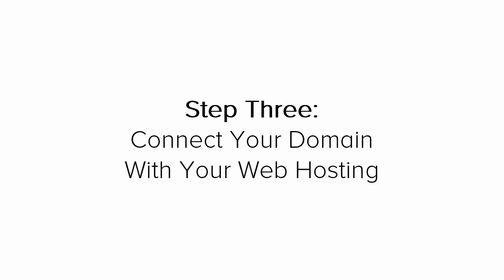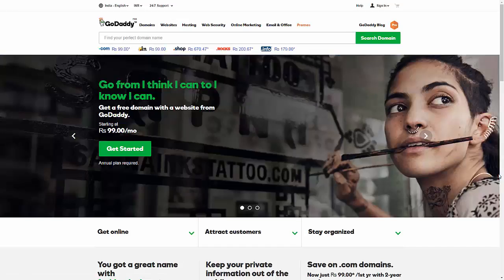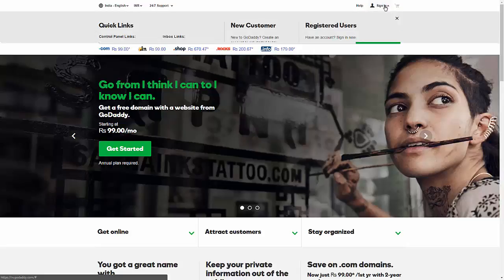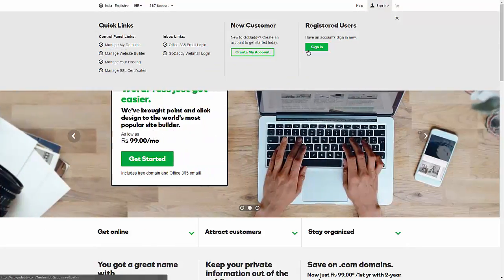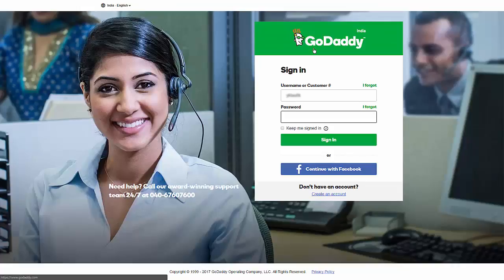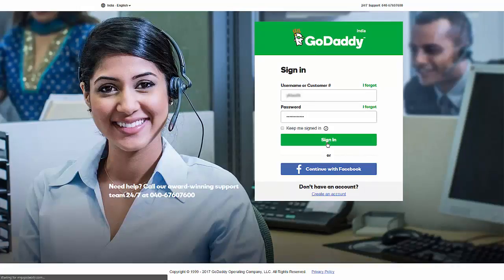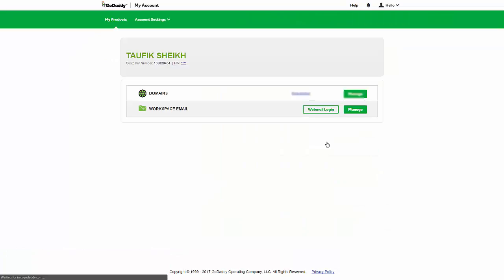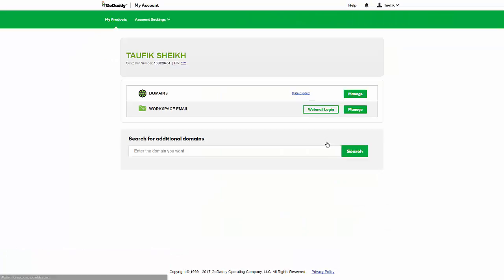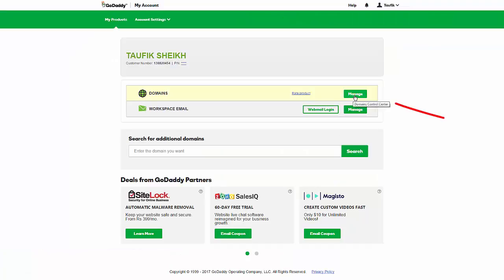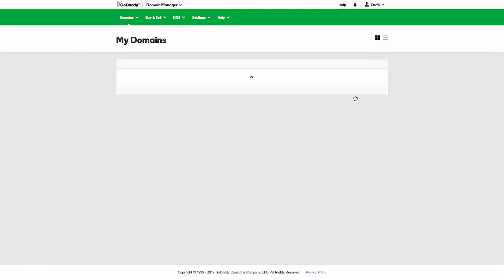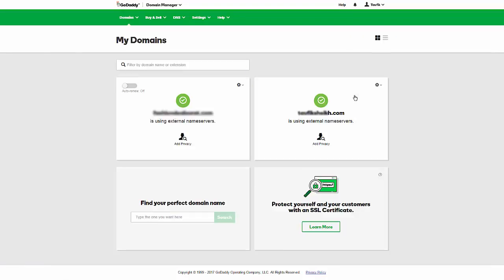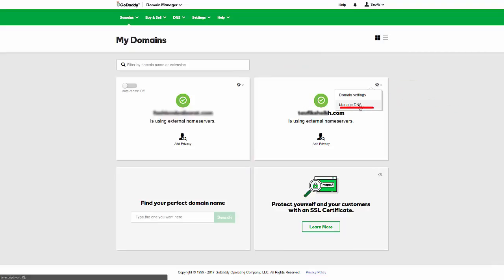Step 3 is to connect your domain with your web hosting account. And don't be scared of technical jargon. It's really very easy to do. As I am going to show you how to do it step by step right now. First, login to GoDaddy using the username and password you made in step 1. Next to domains, click manage. Select the domain name. Click settings. And select manage DNS.